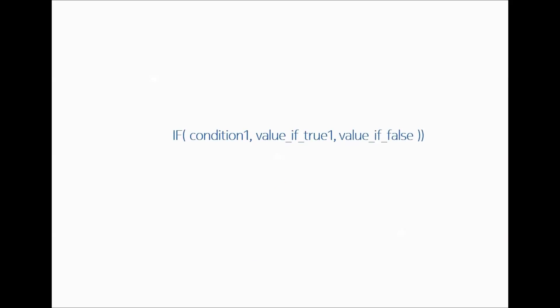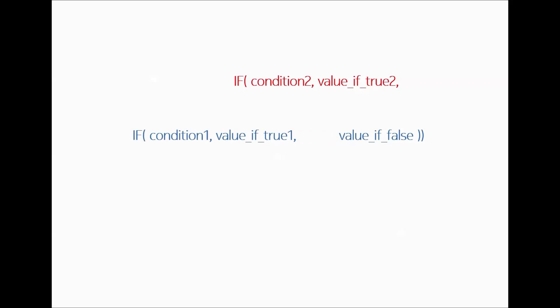For example, if we have an if statement as a condition, so if condition one the true is one result, the false is another result. This is one statement and we have another statement which is that there's another condition and another result. So in a nested if statement what we do is we pull it inside the previous statement.